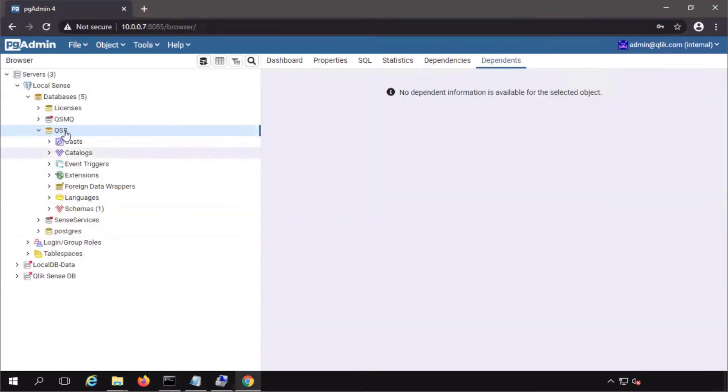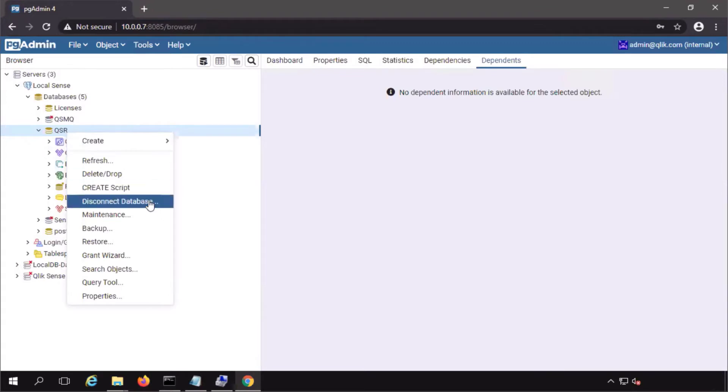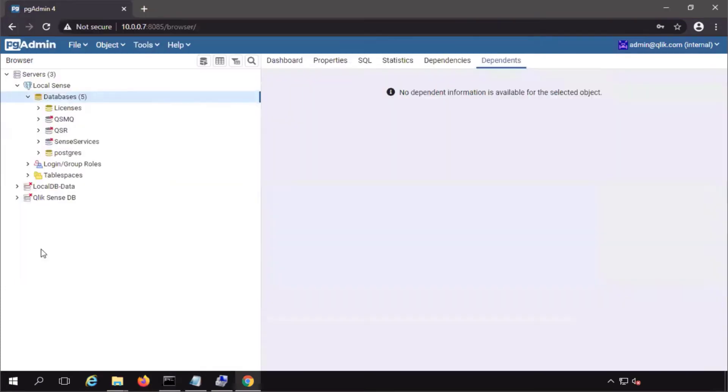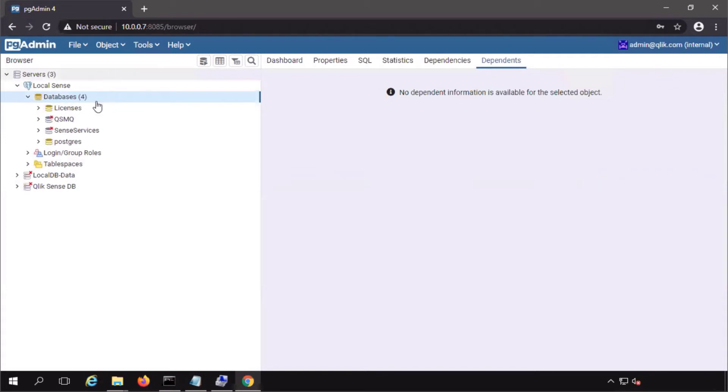No other tasks should be running in parallel, so I'll disconnect pgadmin. Enter the password and back to pgadmin to verify that the database has been removed. You can see that qsr is gone.